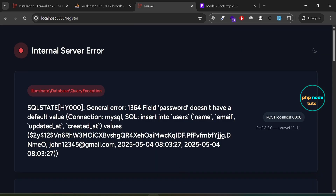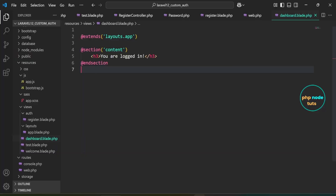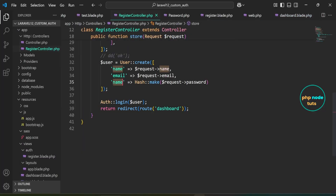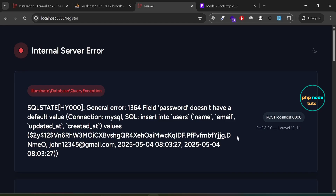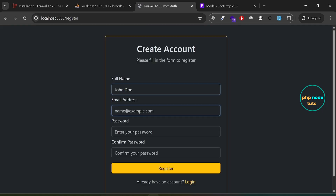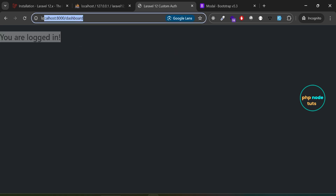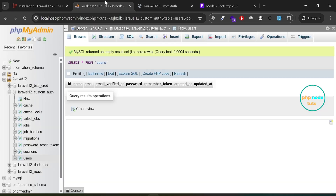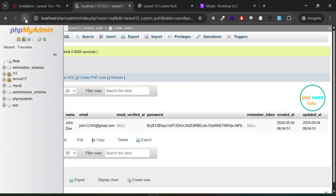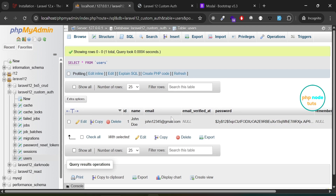You will be redirected to the dashboard page. There is an error: field 'password' doesn't have a default value. Open registercontroller.php and replace name with password so that the hashed password is stored under the correct key. Go back to the register page and reload it. Enter full name, email, password, confirm password, and click the register button. You will be redirected to the dashboard page. You can see the text 'You are logged in' and the URL is /dashboard. Go to phpMyAdmin, reload the page, and you should see the newly registered user data in the users table. You can see that the password is stored in a hashed format.